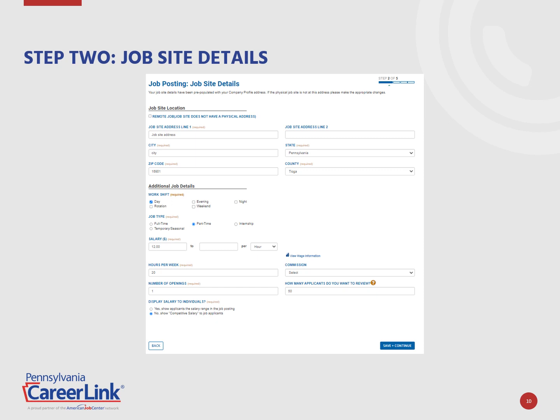Next, the job site details are needed. Note, if the job is remote, there is now an option to mark the remote job radio button, which will no longer require a job site address. If you are an employer where there are multiple job sites, list your main office location and note that the job site location varies in the job description in step 1. This page also collects additional job details such as work shift, job type, salary, hours, and how many openings. The minimum salary will need to be entered and accurate, but the employer is able to mark no under display salary to individual to show the job seeker a competitive salary. Click the blue Save and Continue button when complete.